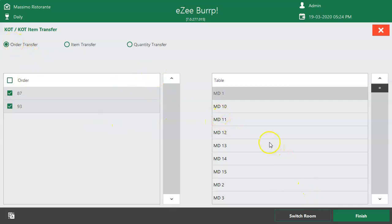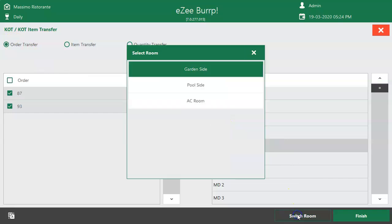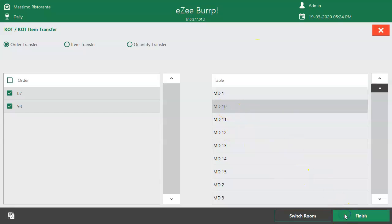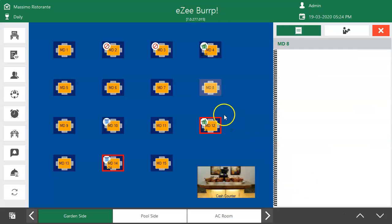Tap on Option Order Transfer to move the whole order to another table. Select Switch Room option if the guest is moving to another section of the restaurant. Now select the new table the guest would like to move to and hit the Finish button.